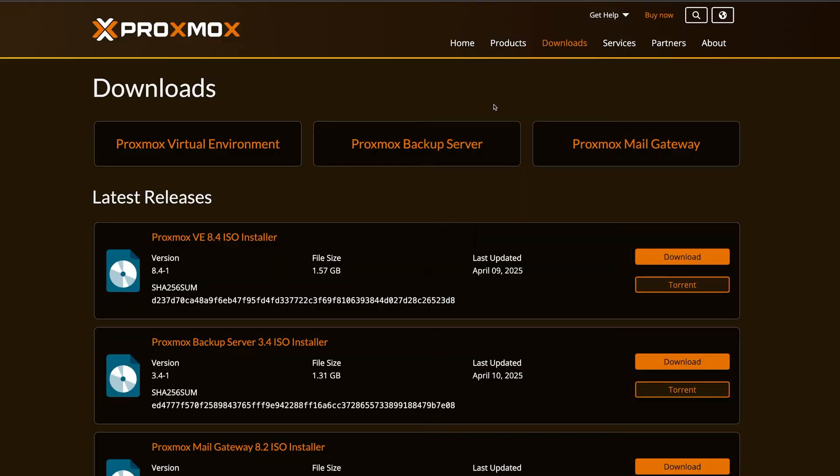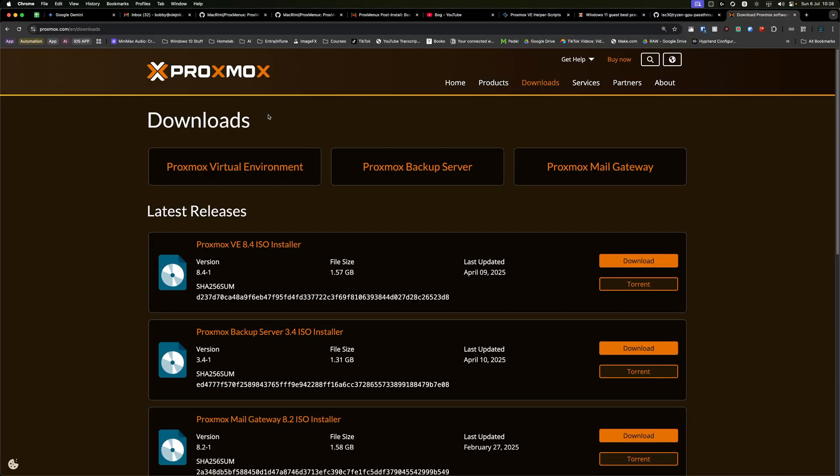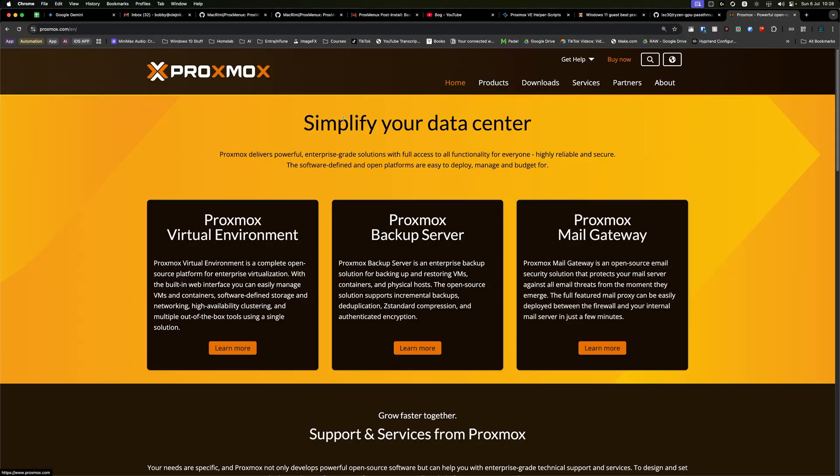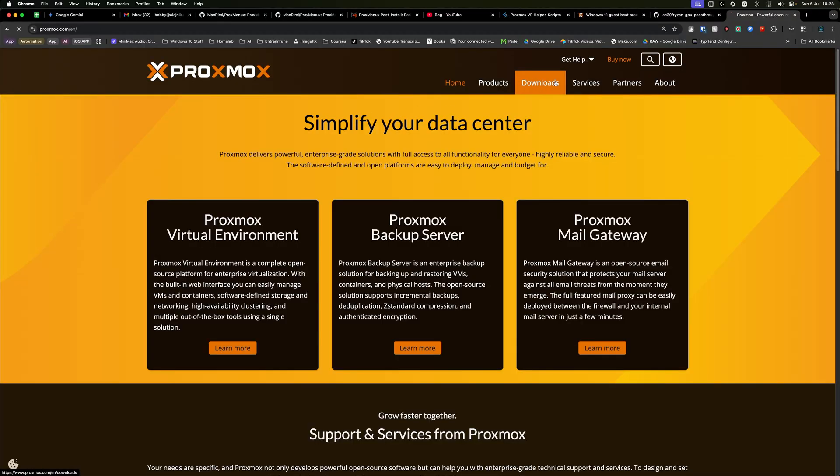You're going to need a USB stick of some sorts. I usually recommend 16 gig or higher, because that's where you're going to put the ISO on. Then you want to head over to the Proxmox website, click on Downloads, and download the Proxmox VE 8.4 ISO.